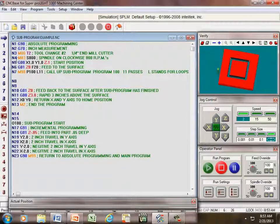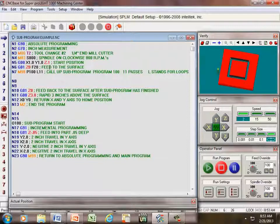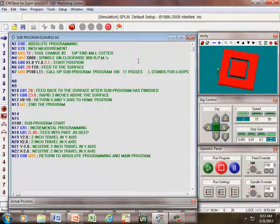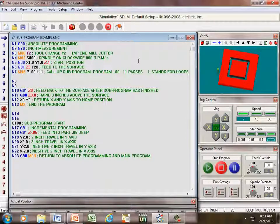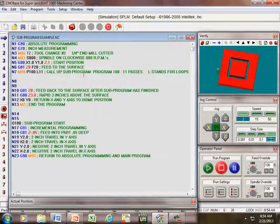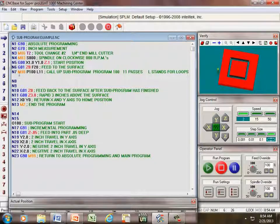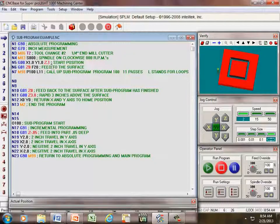Under line four, we are turning our spindle on in a clockwise direction, 800 RPM. Line five, we position ourselves one inch in the X, one inch in the Y, and 100 thousandths above the surface.